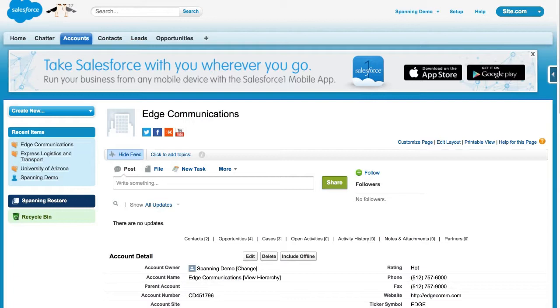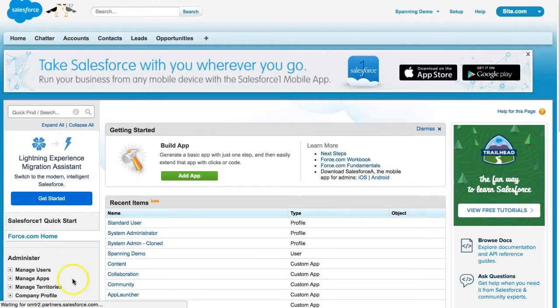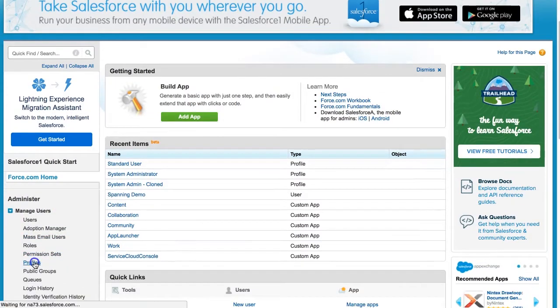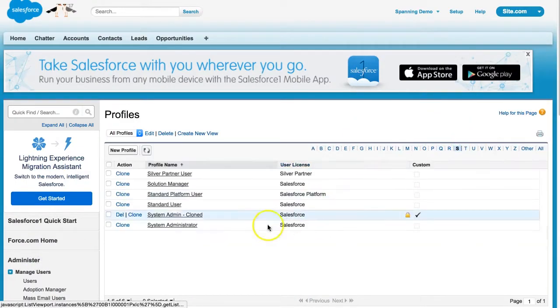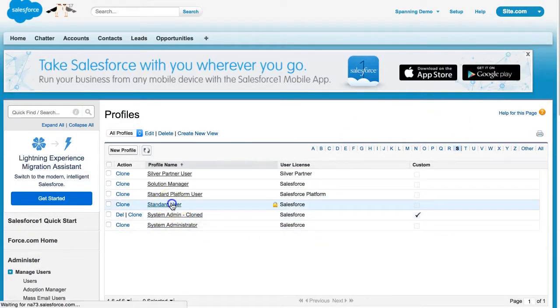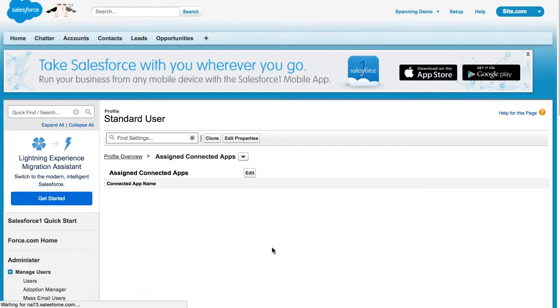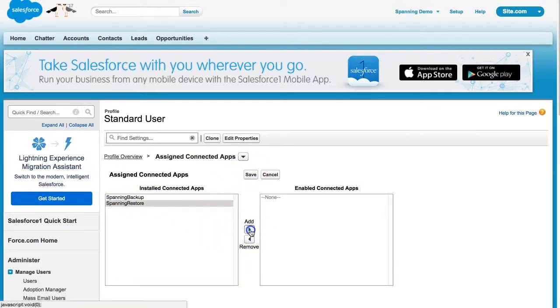Additionally, if you would like, you can enable the Universal Restore button for all standard users in your org, so that they can self-restore records that they have permissions and rights to edit. To do so, follow these steps. In the Salesforce Setup sidebar menu, navigate to Manage Users, Profiles. Click on the Standard User Profile. Select Assign Connected Apps, click the Edit button, and then add Spanning Restore to the Enabled column. When done, click Save.